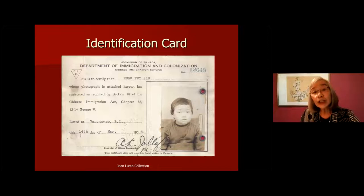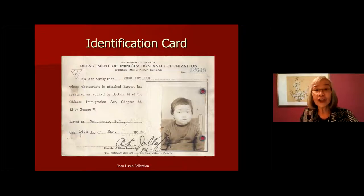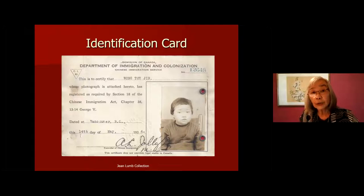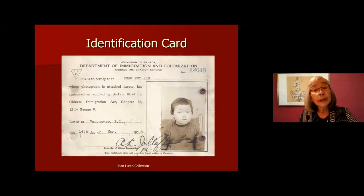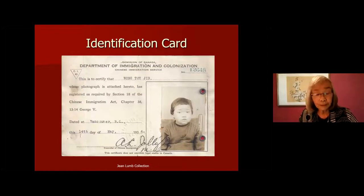Not only that, any Chinese already in Canada — even if you were born in Canada or were a naturalized citizen — had to apply for an identification certificate. I have to thank the government for this identification card, because this is the card issued to my mother. Her name was Wong Toijin. My mom was only four years old at the time, even though she was born in Nanaimo, British Columbia — a Canadian-born Chinese.